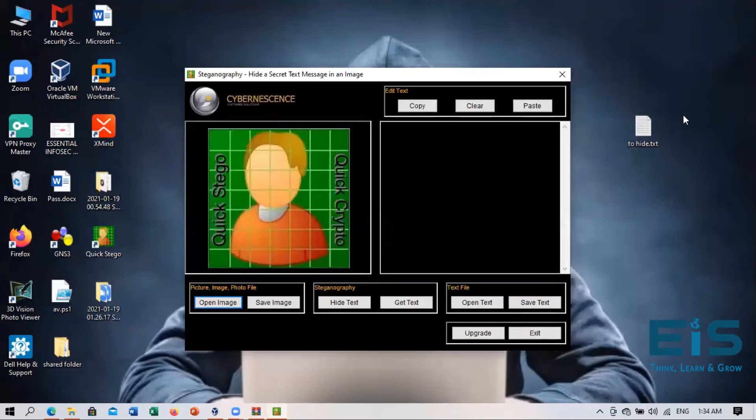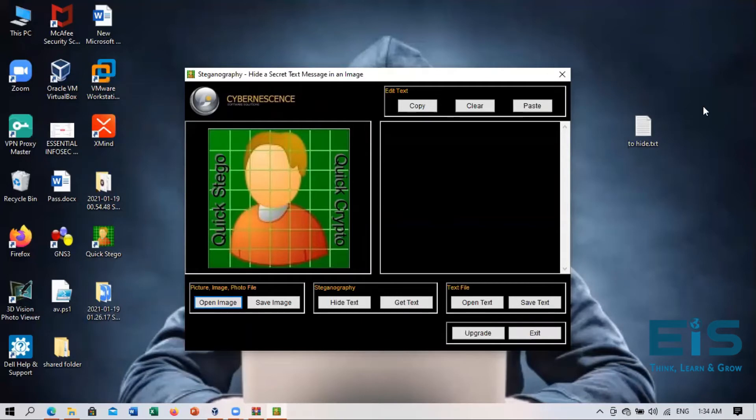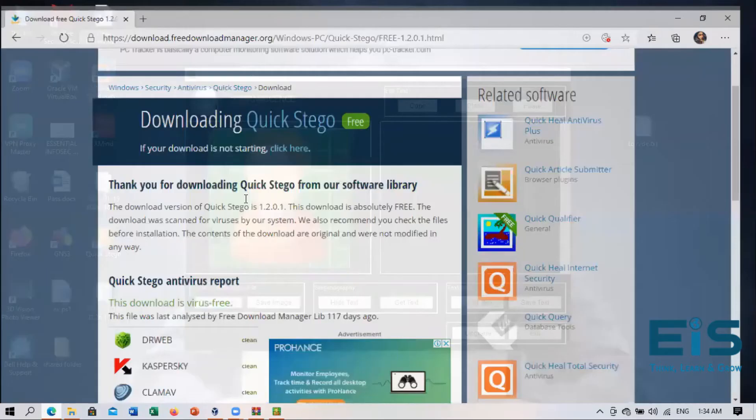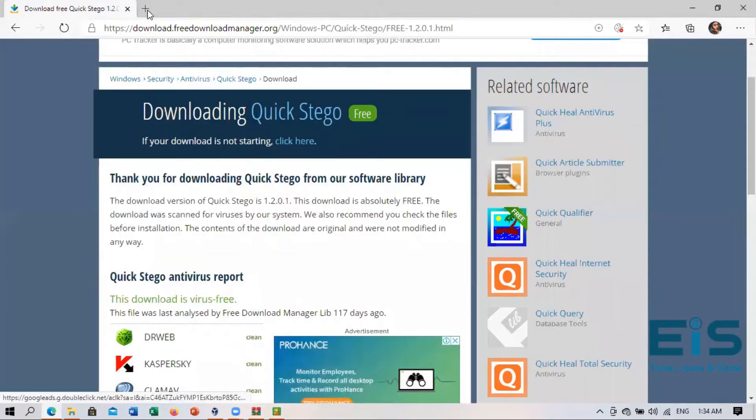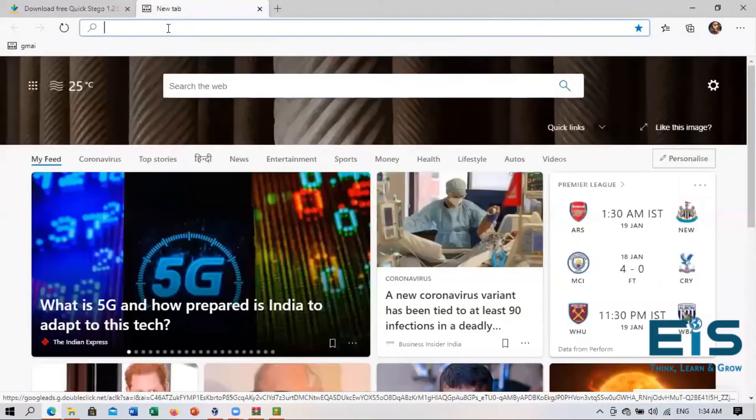So now this file has been created and now I need an image file behind which I need to hide this file. So I will also download an image file.